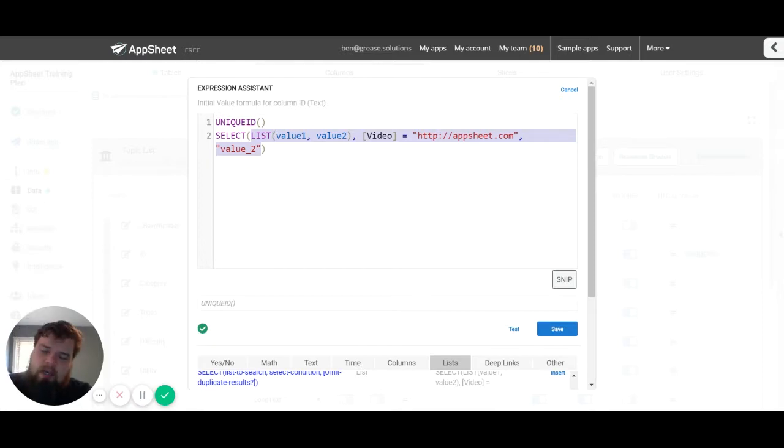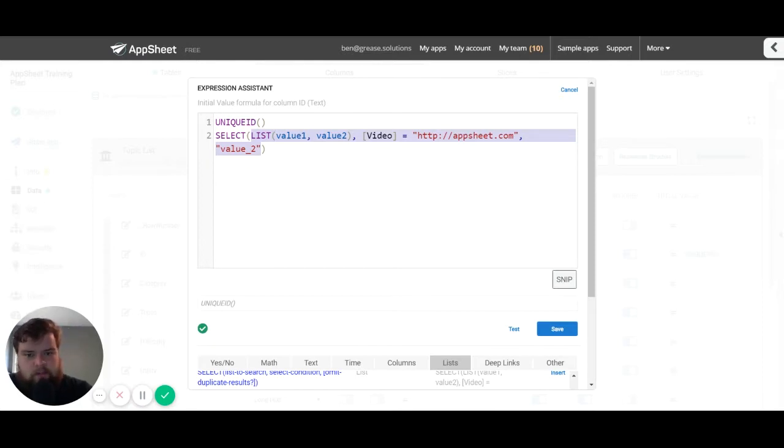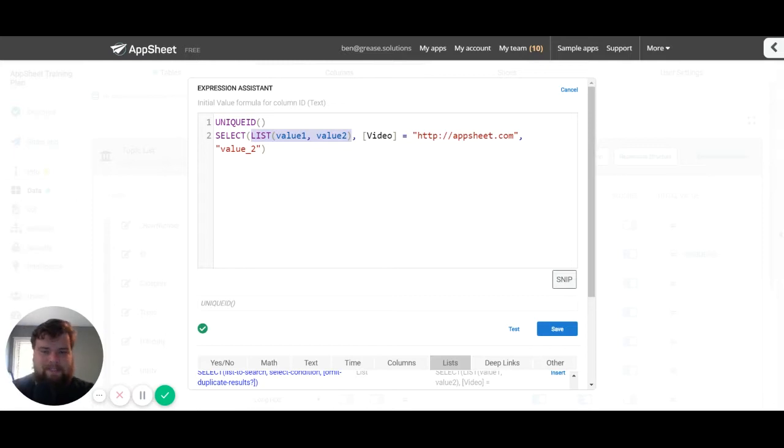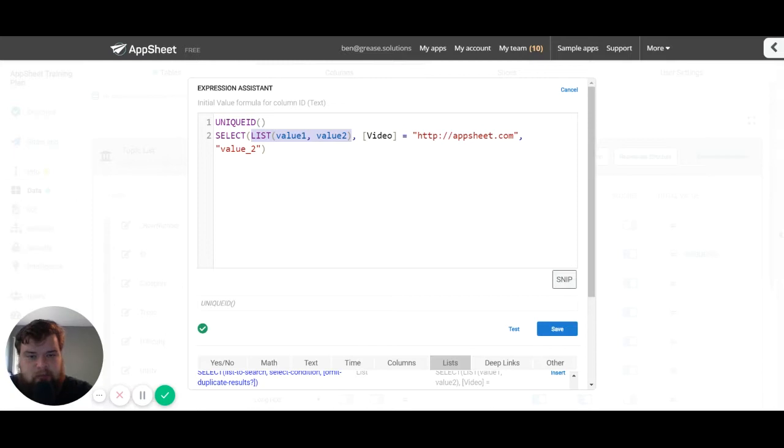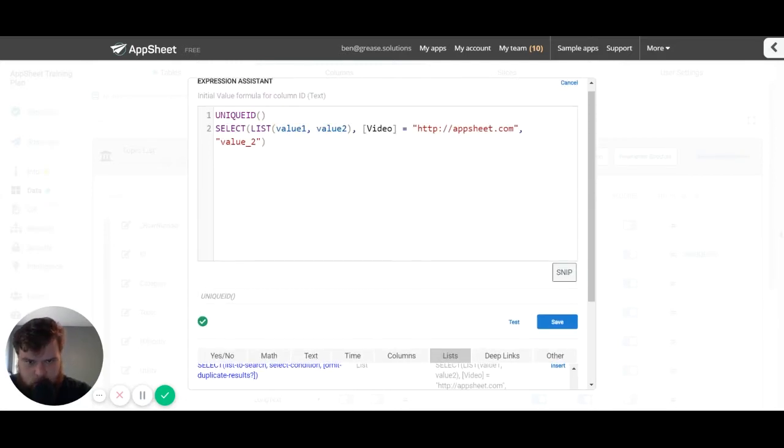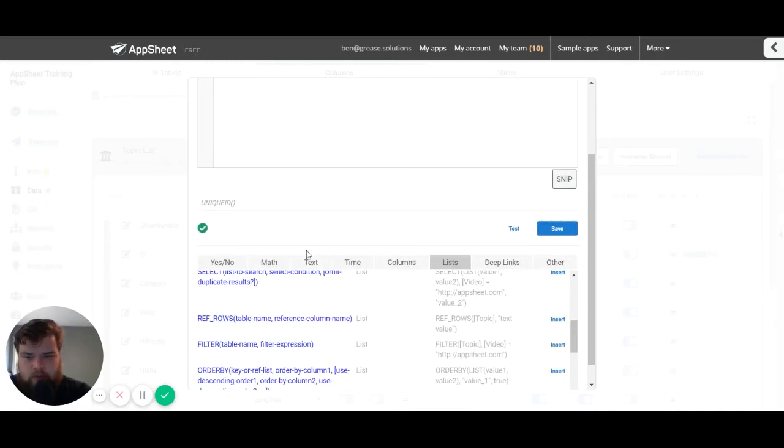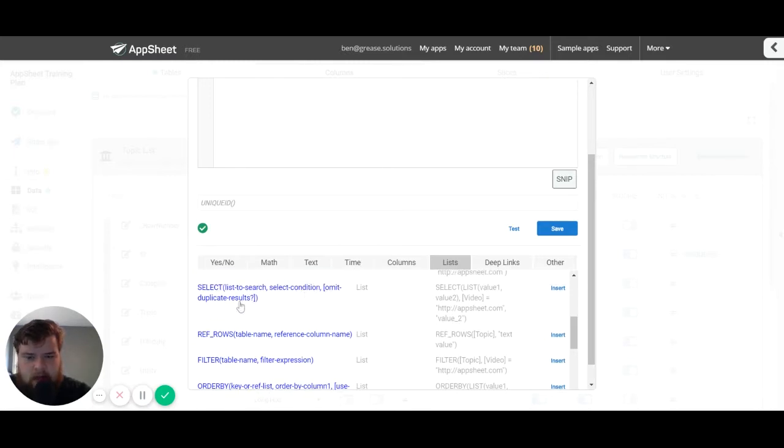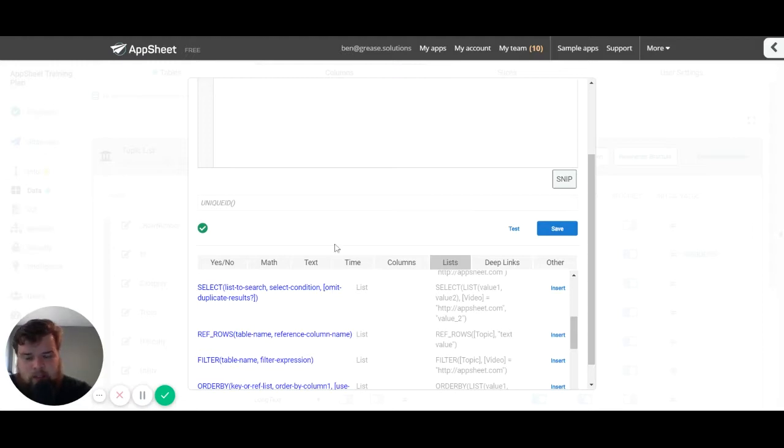Now each comma represents another parameter. So select has a parameter for a list, a parameter for a condition true/false, and then an optional parameter for omit duplicate results.